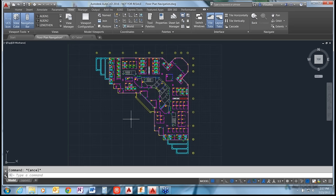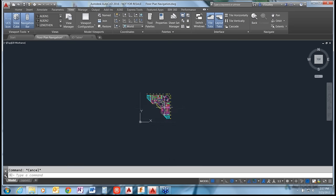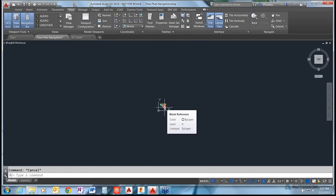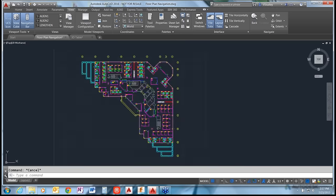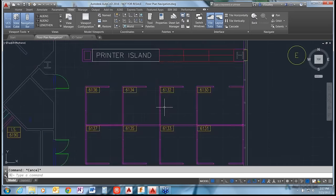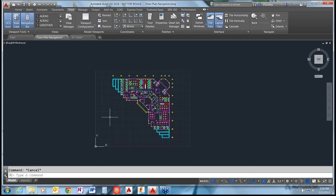For zoom, you can scroll in and out with your mouse wheel. Pulling back will zoom out and pushing forward will zoom in. You can change that if you'd like - some programs like Inventor and Fusion 360 have it set up the opposite way from AutoCAD, so if you're familiar with another program you can change this behavior.